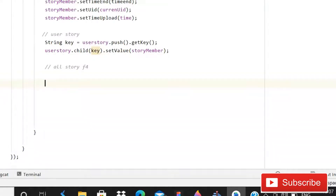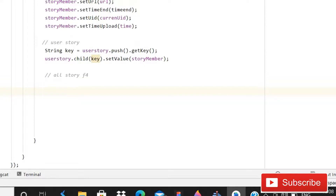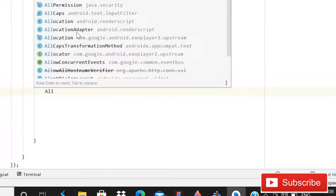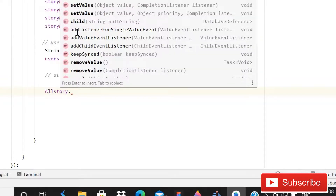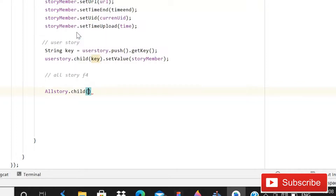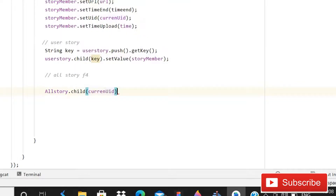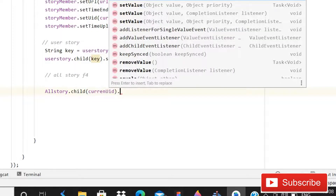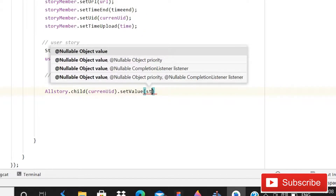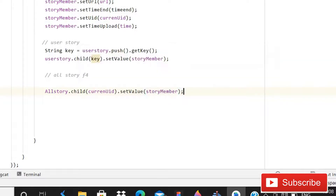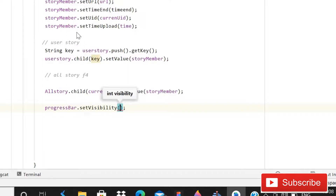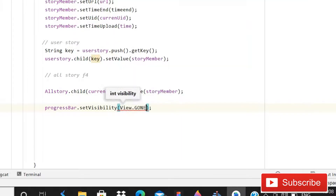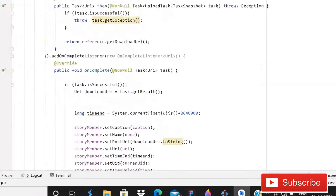You can see that I will directly write all story dot child, which will be current UID, so it will overwrite the data again and again whenever you upload a new story — it will overwrite that data in the real-time database.